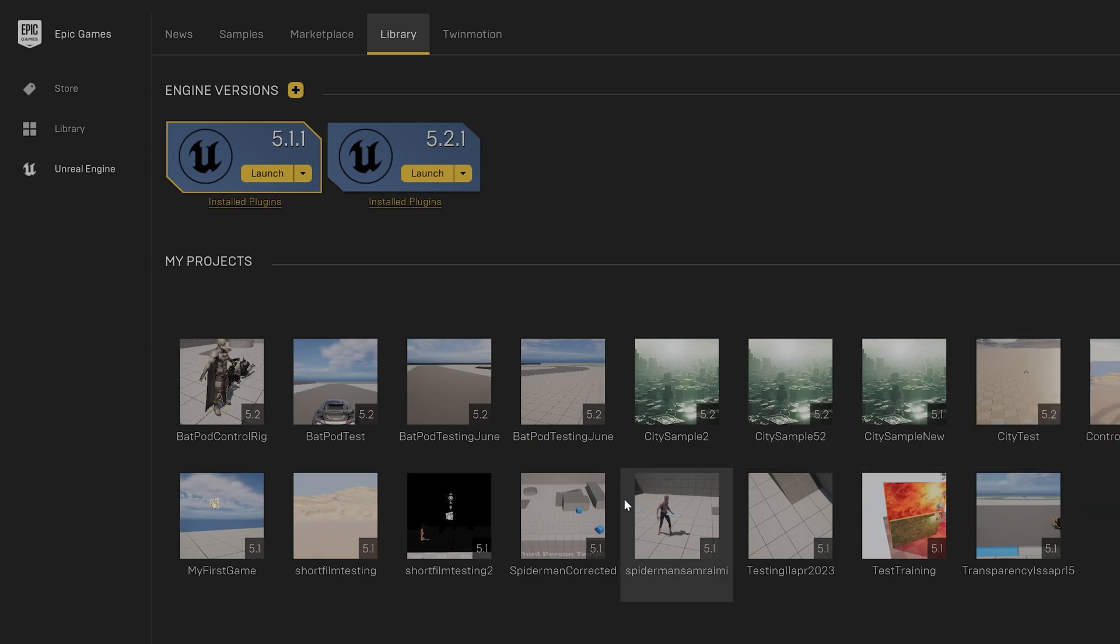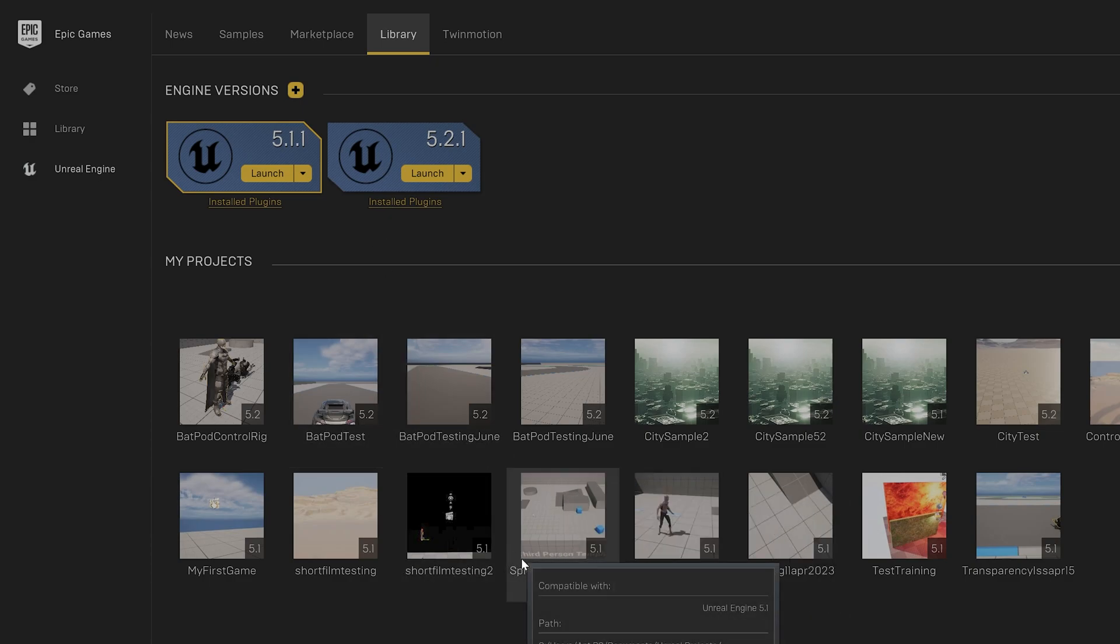This is the way you can delete projects in Unreal Engine. That's it, hope this video is very much helpful. Thank you so much for watching. Please share comments and feedback from media forms. Thank you, bye, and take care.